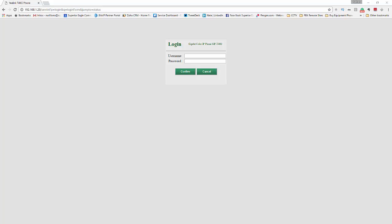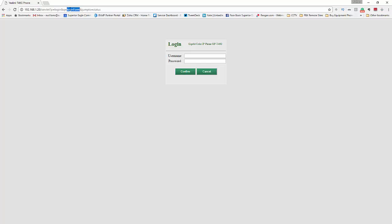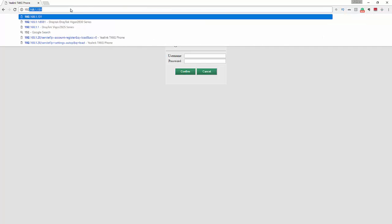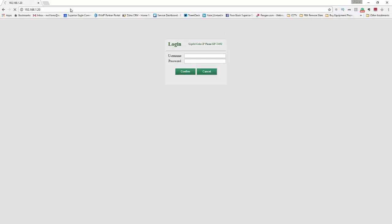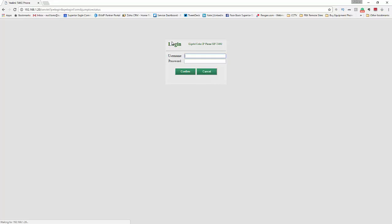Here's a quick guide on how to provision your phone to the new server. First, you're going to want to enter the IP address of the phone. Just enter it right here in your browser. In my case, this is my IP address, and you will get the login screen.